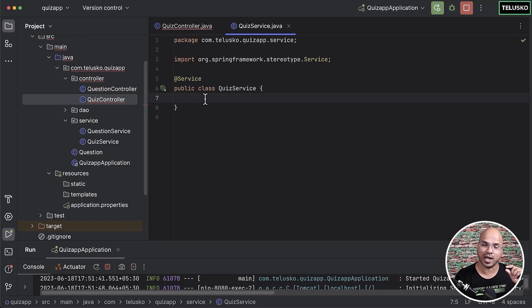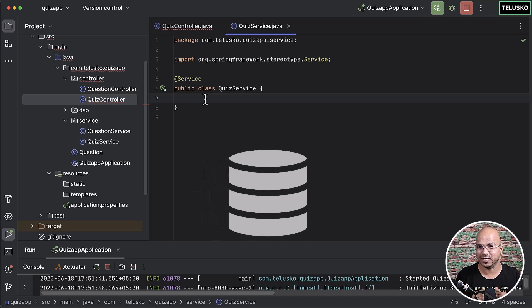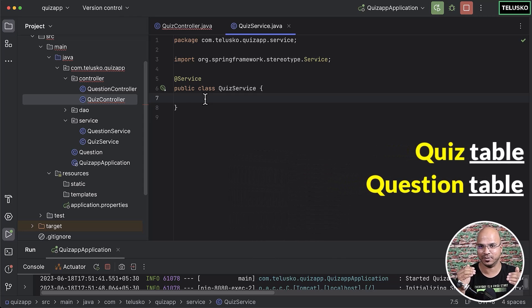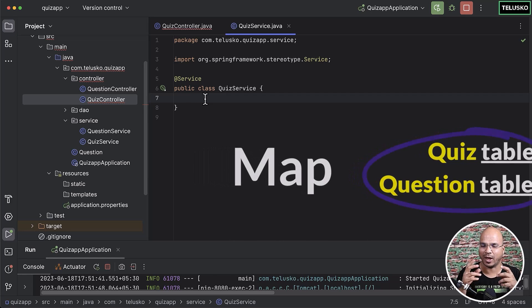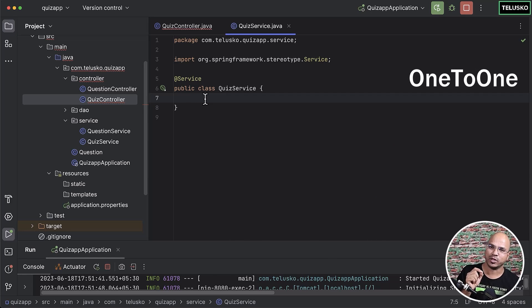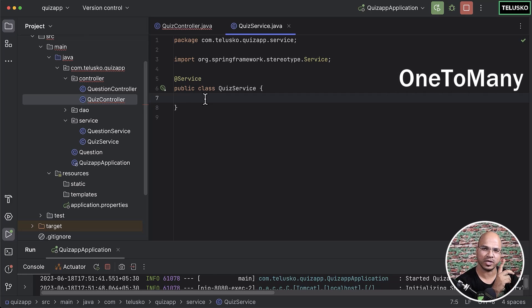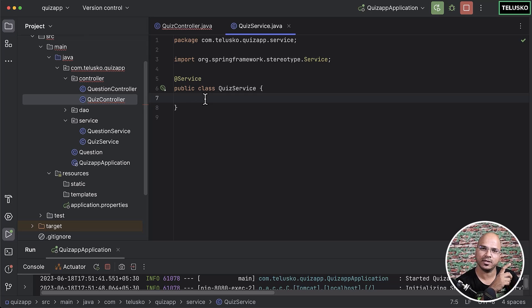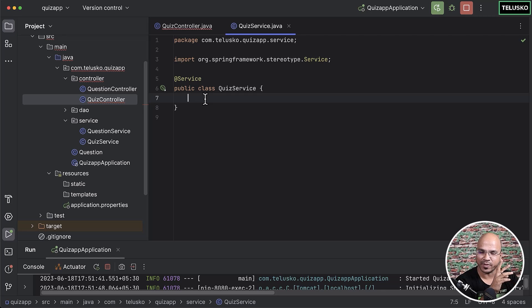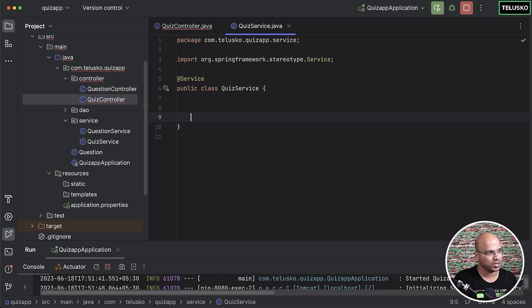It may happen that questions are repeated across quizzes - for example, question 5 could appear in both quiz 1 and quiz 2. So we have a quiz table and a question table, and we need to map them. One-to-one means one quiz has one question. One-to-many means one quiz has multiple questions, but that prevents sharing questions. Since questions can appear in multiple quizzes, we need many-to-many, which creates an extra join table.